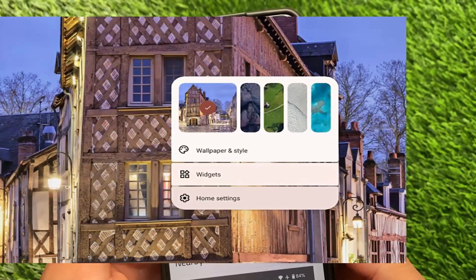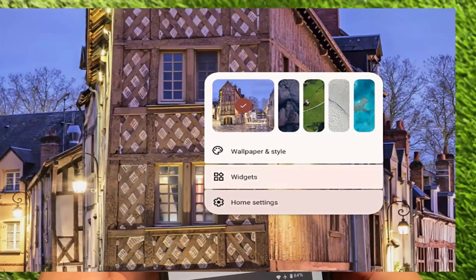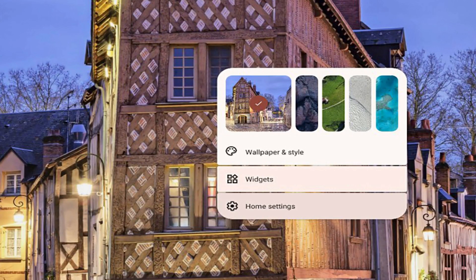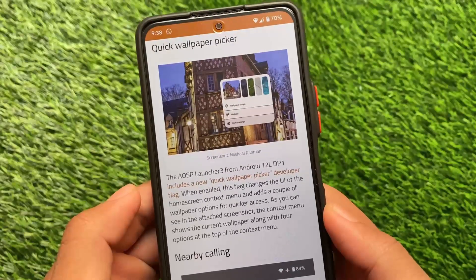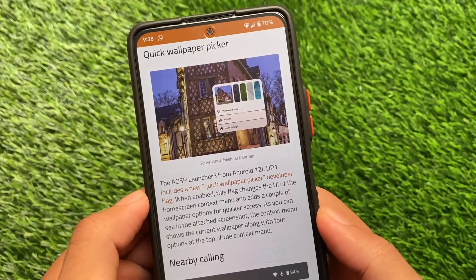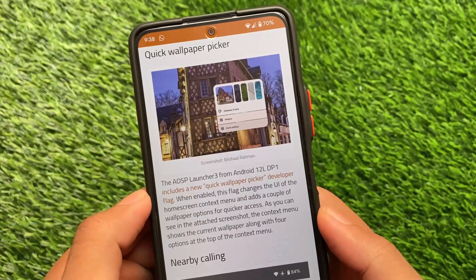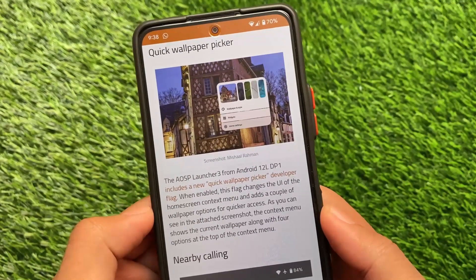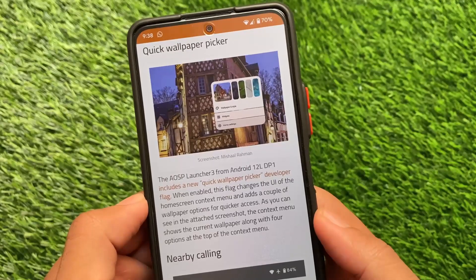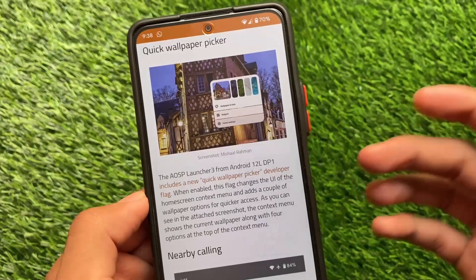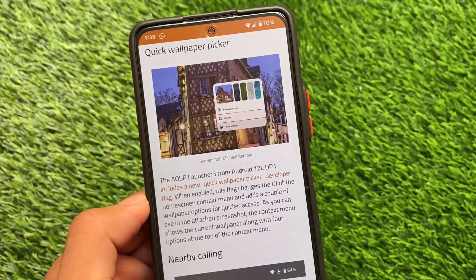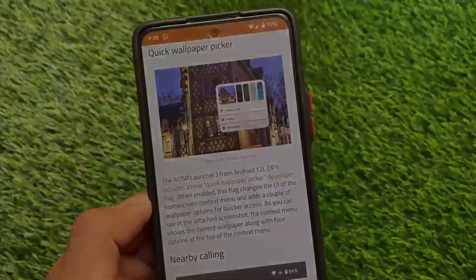Most probably the best feature I liked about Android 12L is the quick wallpaper picker. If you're on the home screen and want to change the wallpaper, you have some quick wallpapers available right there — you don't need to enter the wallpaper and style option to find others. The flag changes the UI in the home screen context menu and adds a couple of wallpaper options for quicker access, which I think is quite useful.